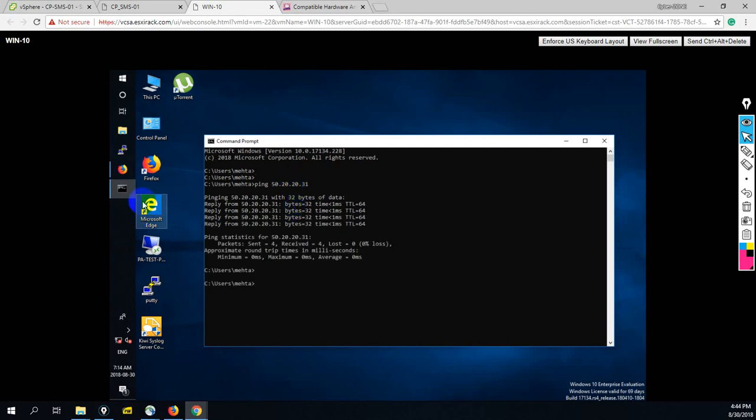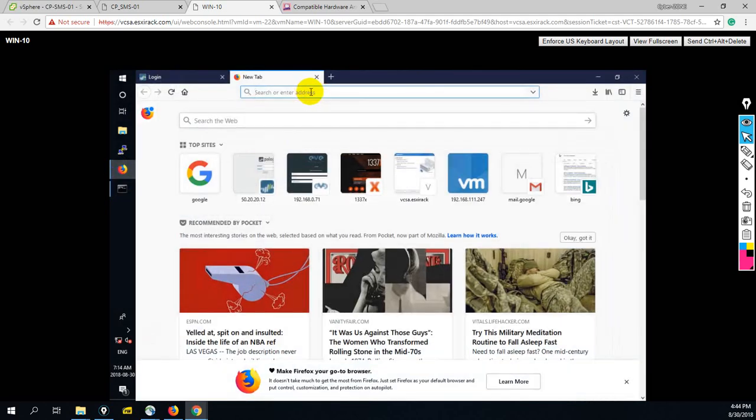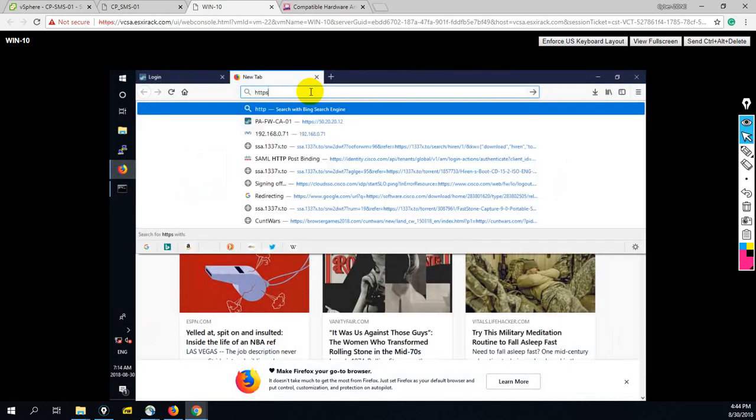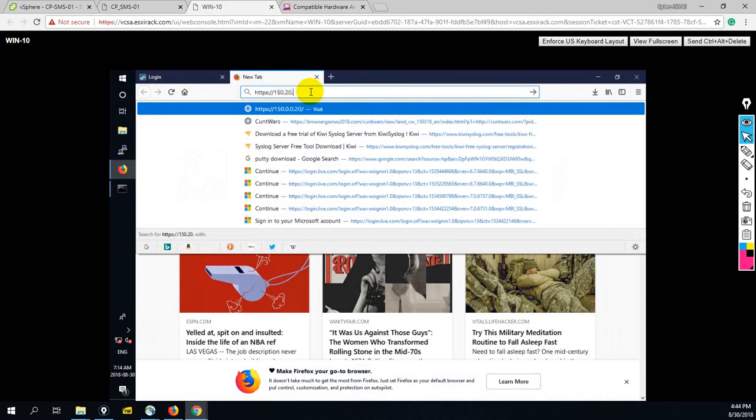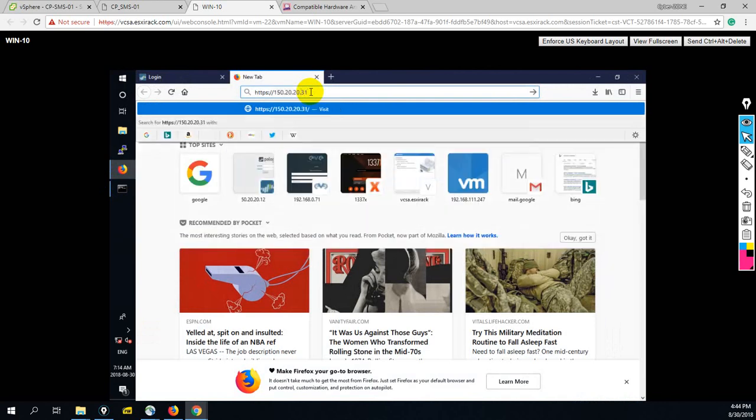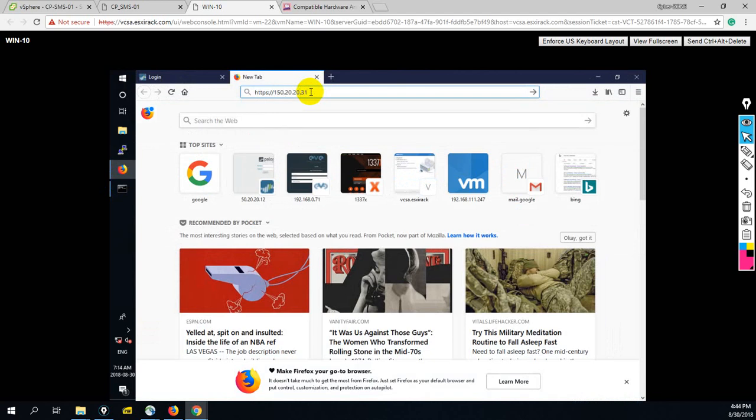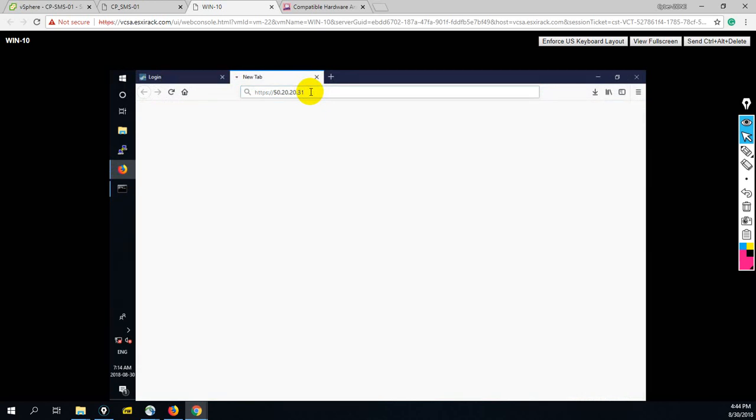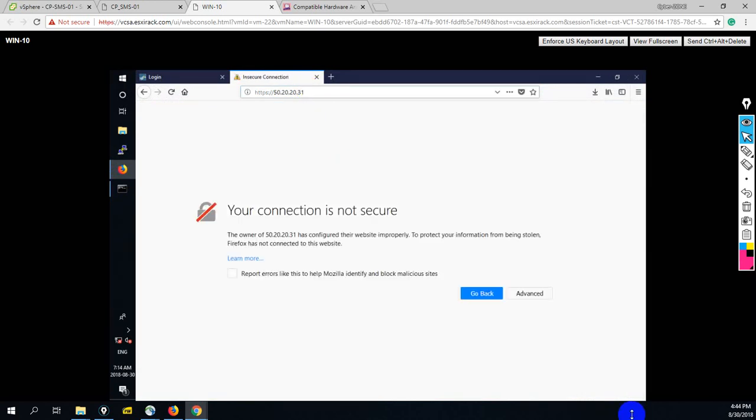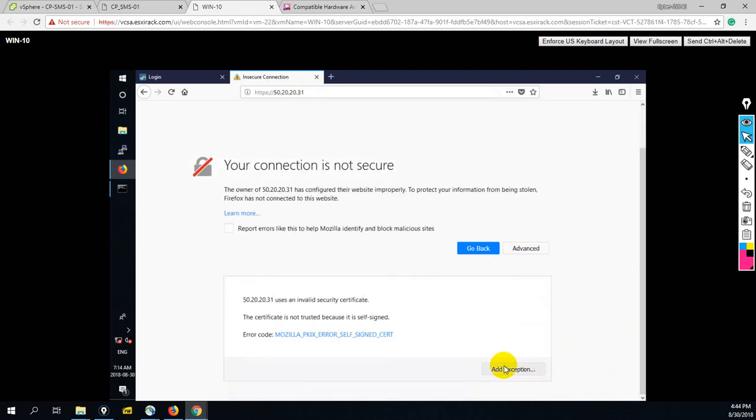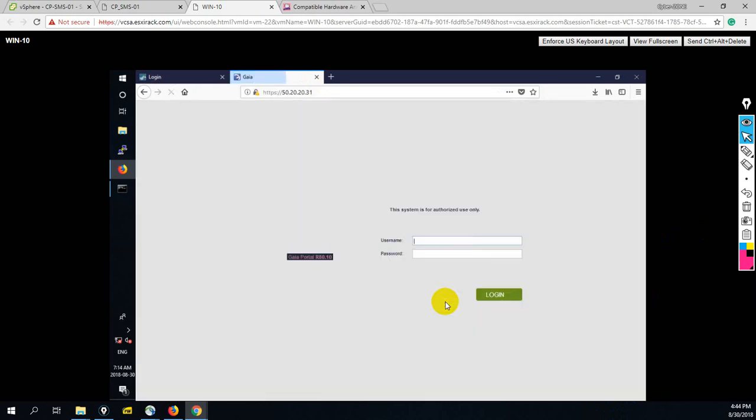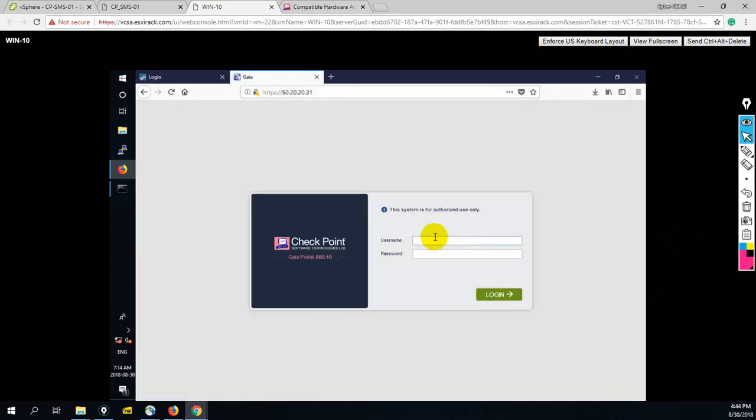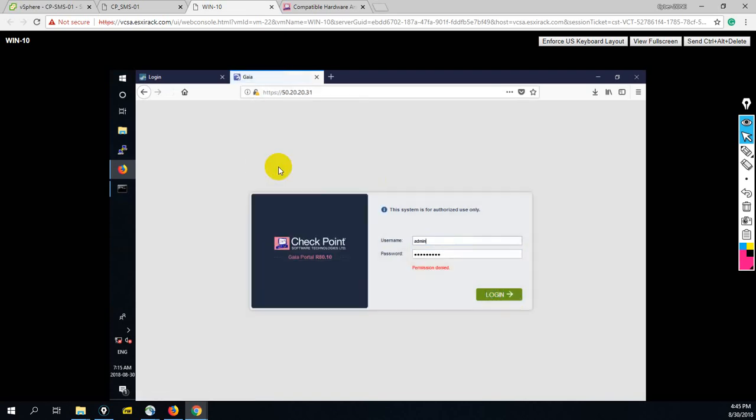So next thing, let me open one browser. Here, HTTPS 50.20.20.31. Okay, in advanced step, add exception. Now we have to enter username and password. Basically this is the username and password of your Gaia operating system. Let me save this. Admin ASDF.